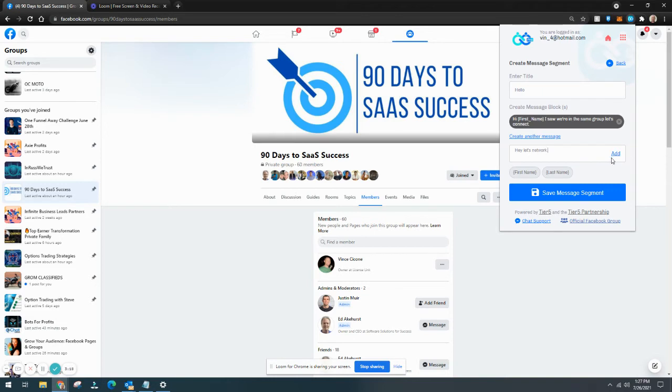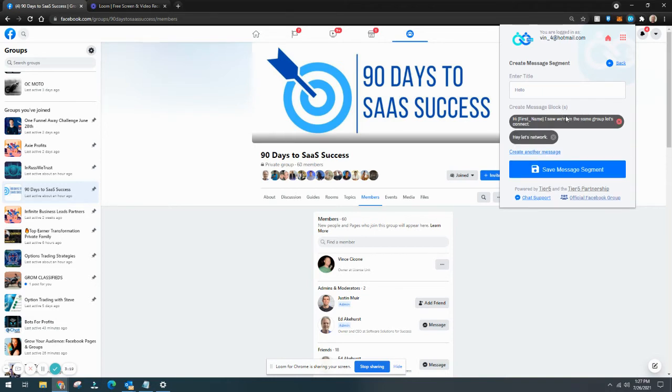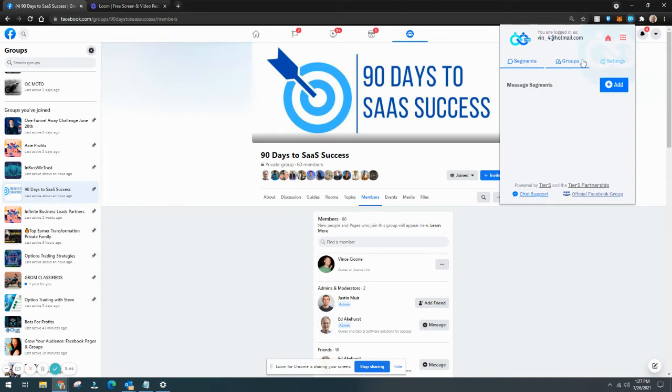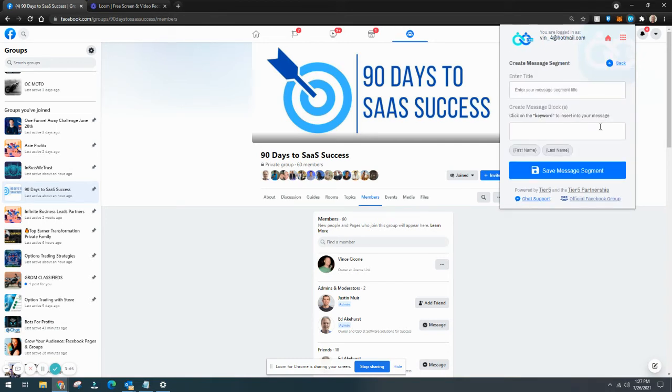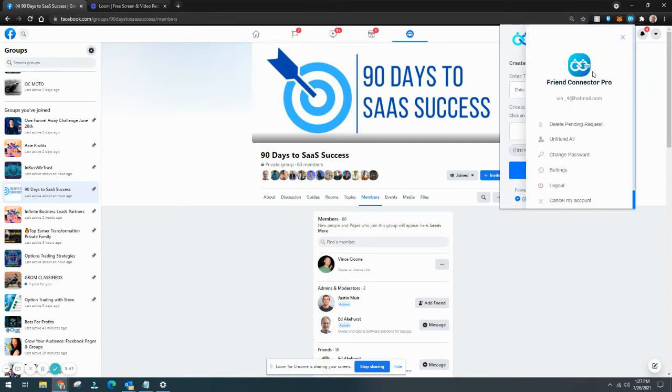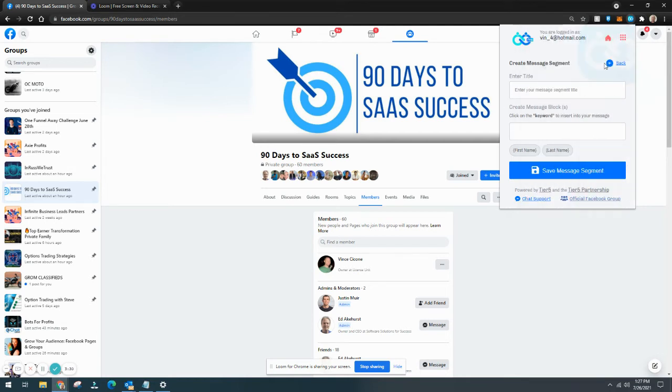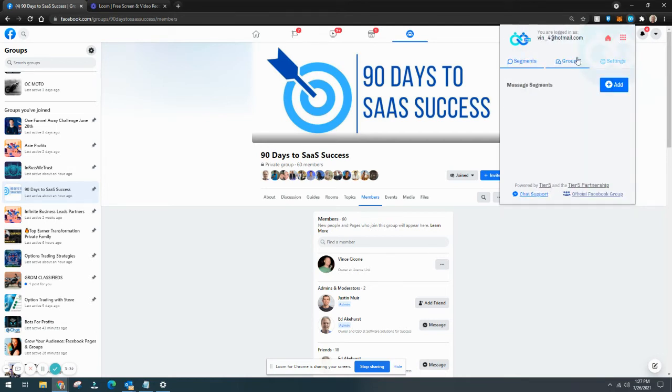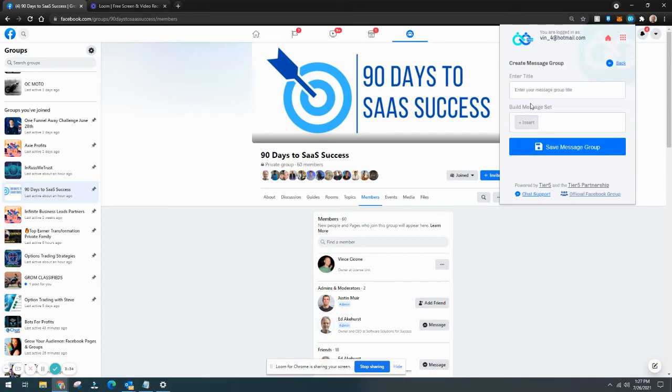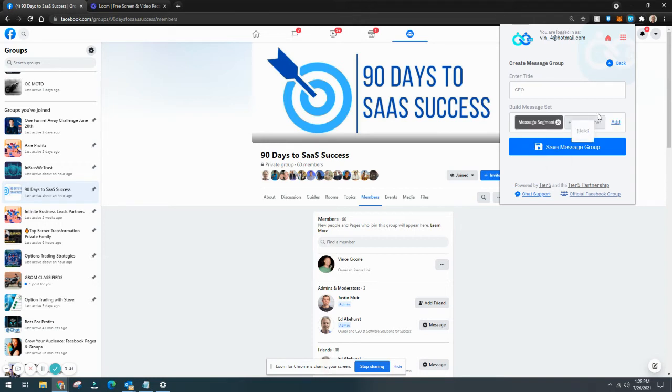And you want to have several variations of that. So go through there, save it, now you've got your message segments in there and you can have different messages. So let's go back, and then groups. So let's say we'll call it 'CEO,' and in here we would type in or add the message segment.